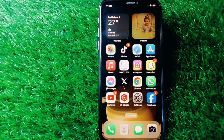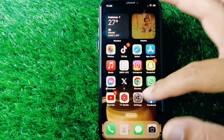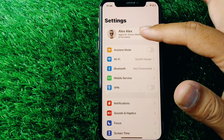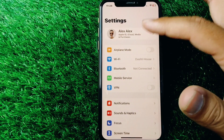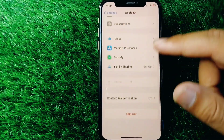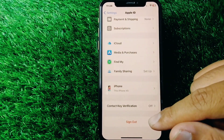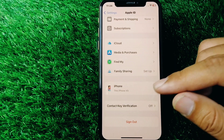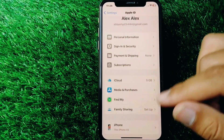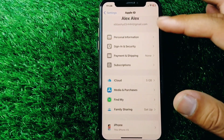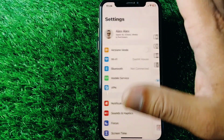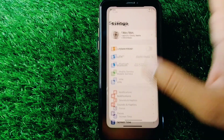If the problem persists, open Settings on your device, tap on your profile, sign out your Apple ID, and then create your Apple ID from Settings after signing out.